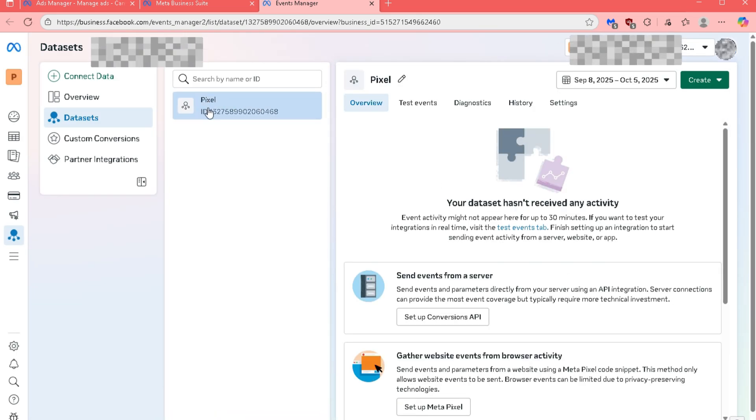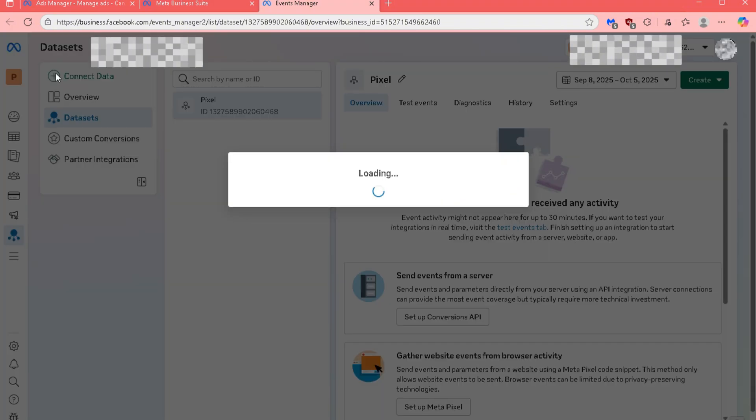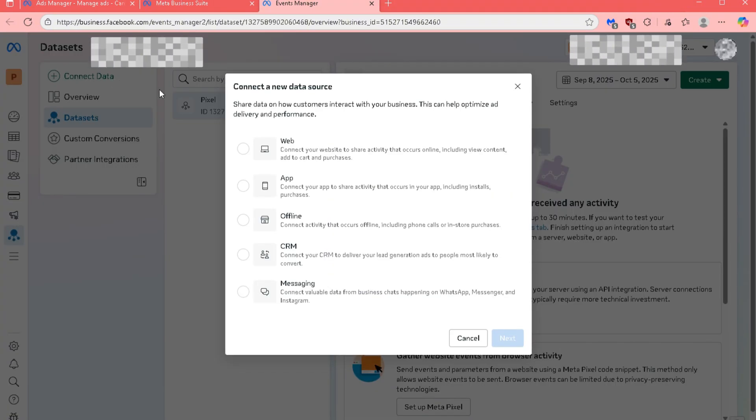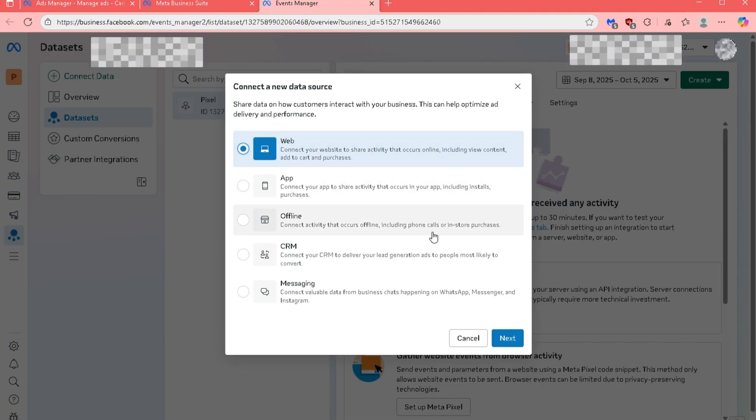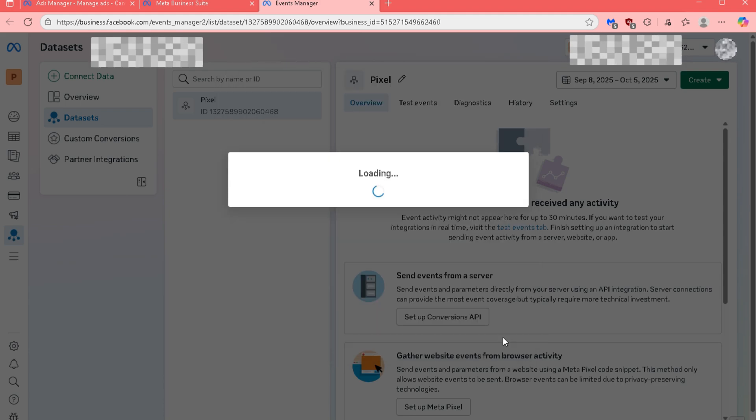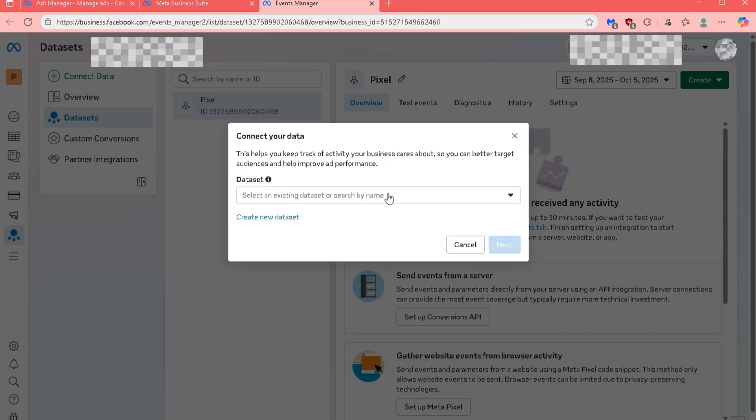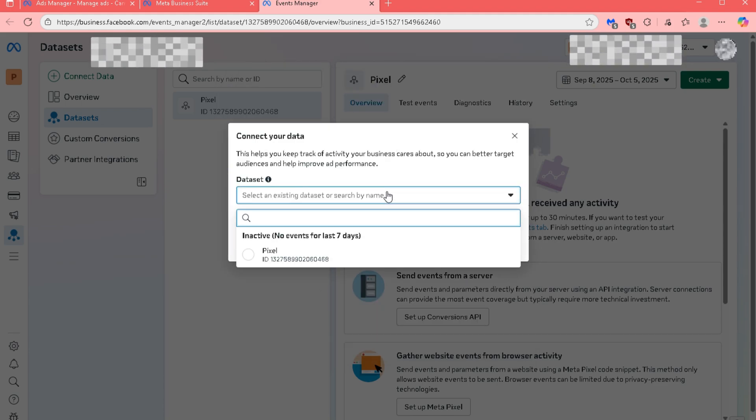Go to the upper left part of your screen and click on Connect Data. A popup window will appear. In here, select Web as your connection type, then click Next.